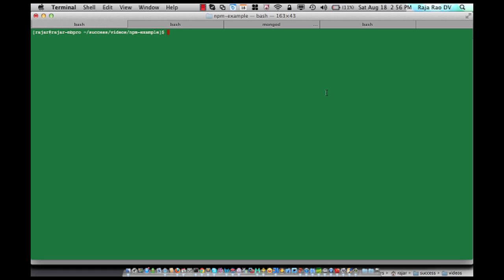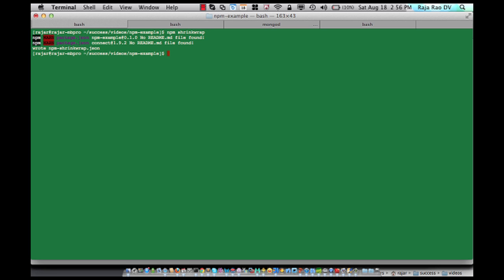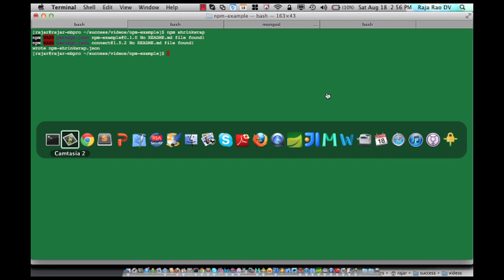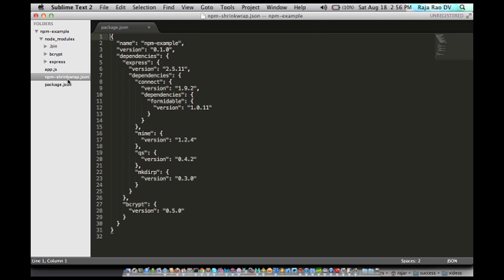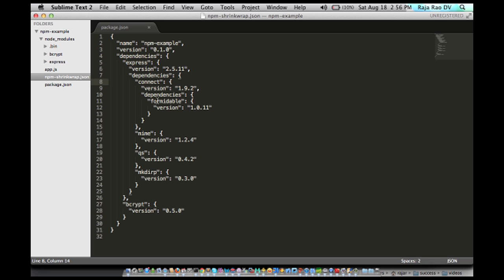Okay, let's make this work. First we need to run npm-shrinkwrap command. So this will create a file called npm-shrinkwrap.json with the exact versions of all the modules like express and bcrypt, and also all the modules that express itself depends on like connect, formidable, mime, etc.